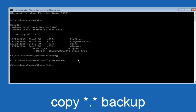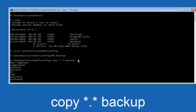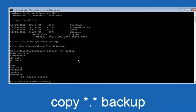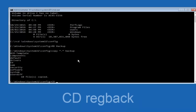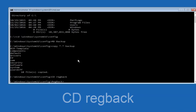Now you're going to type: copy, space, star dot star, space, backup, and then hit Enter on your keyboard. After that, type CD, space, RegBack, and then hit Enter on your keyboard.